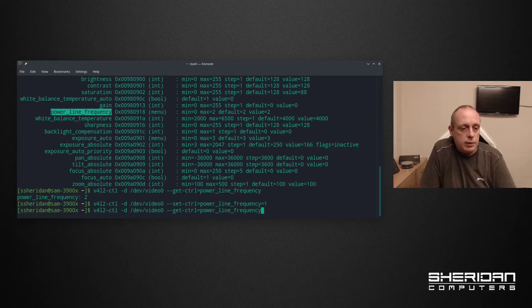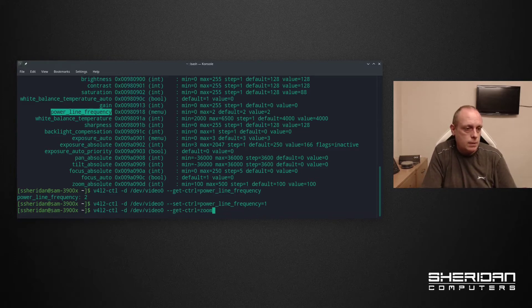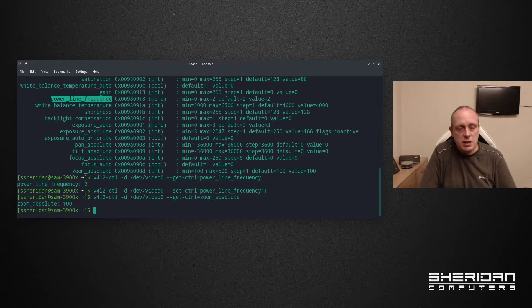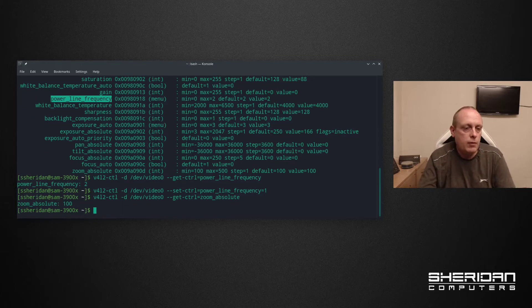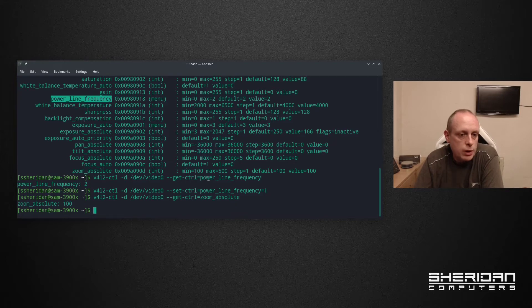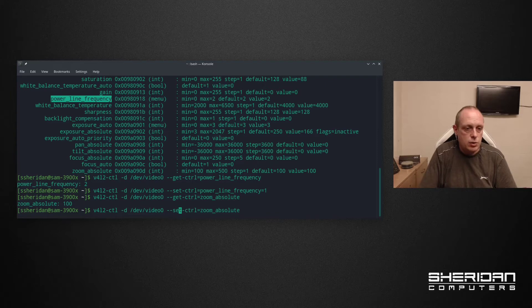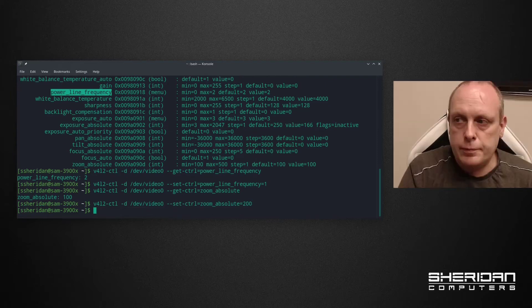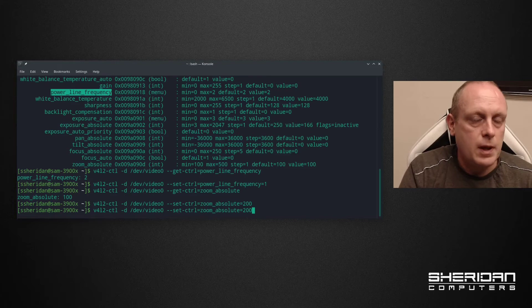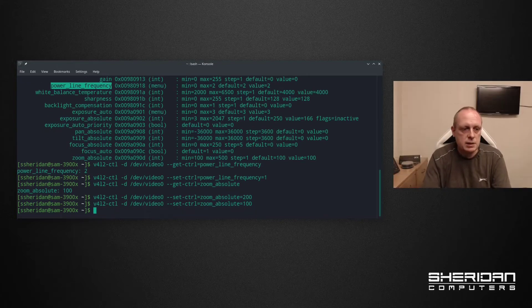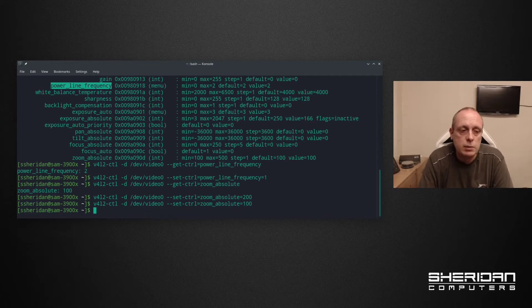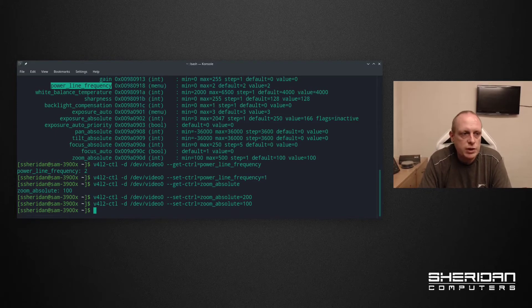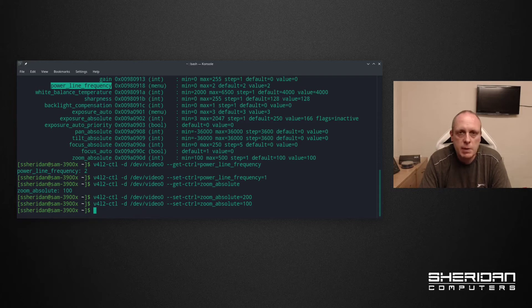While you're playing with this if you need to change any other options you can do it in here. If I do get zoom absolute you can see it's set 100. From here we can see the minimum value is 100 and the max is 500. Now if I change that to set control zoom absolute equals 200, as you can see that zooms in. You can save these and make these default on system load. The only issue I was interested in fixing was that powerline frequency. Just the amount of time I spent banging my head on the desk because of that.